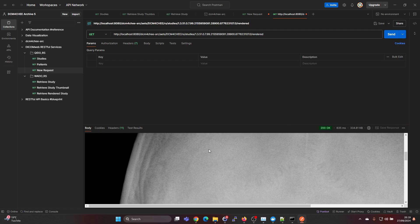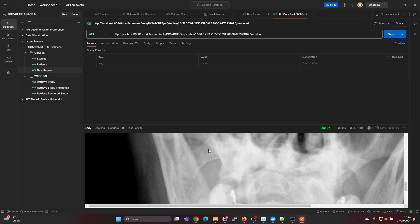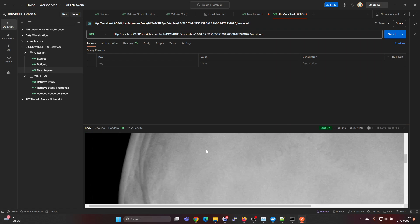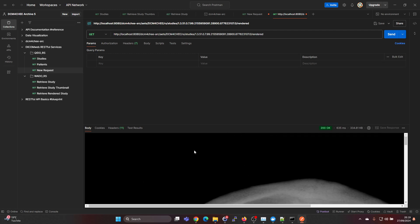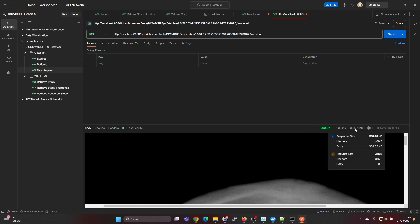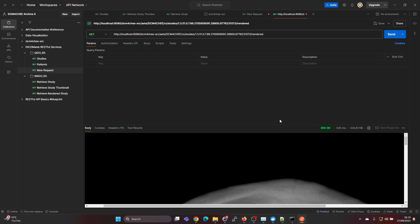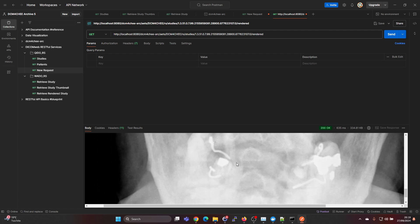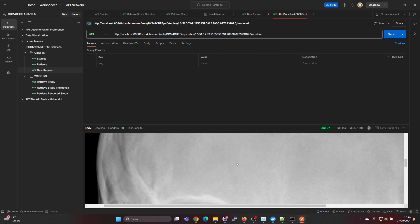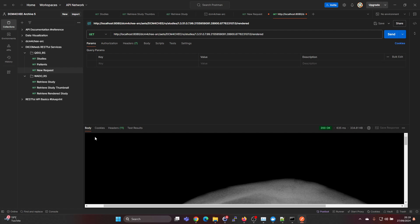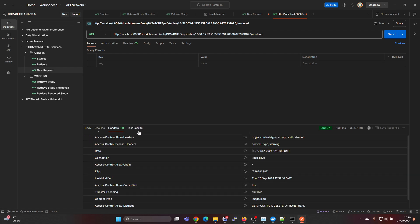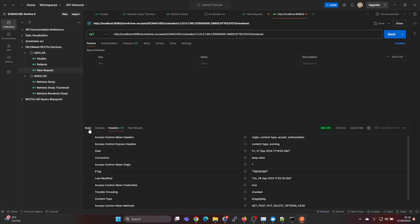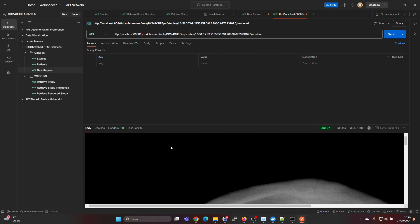Now we're actually getting the study in JPEG format and it's 334 kilobytes. It's actually rendering it in the DICOM archive on the backend side and then we get this result here.